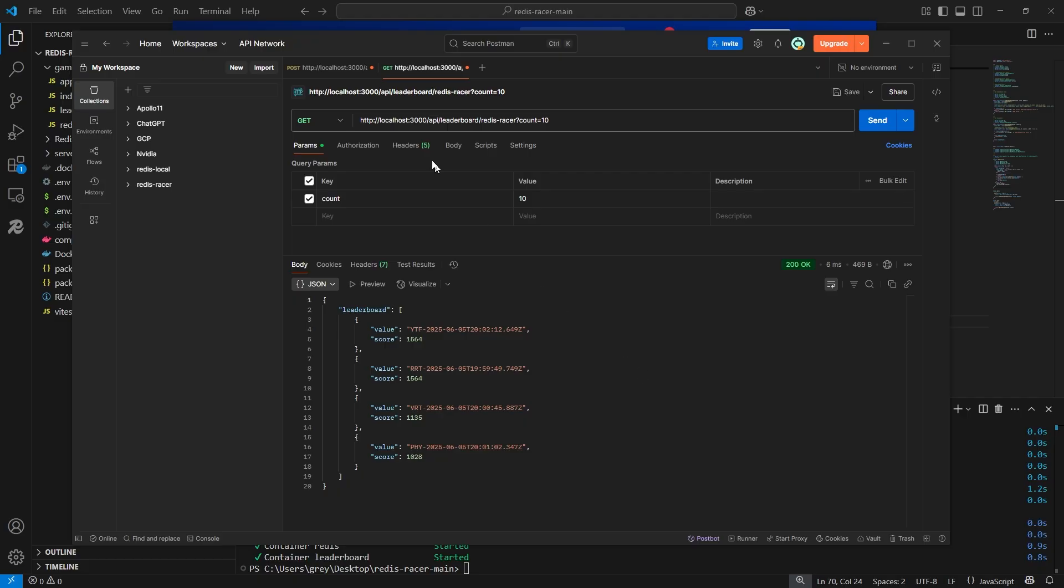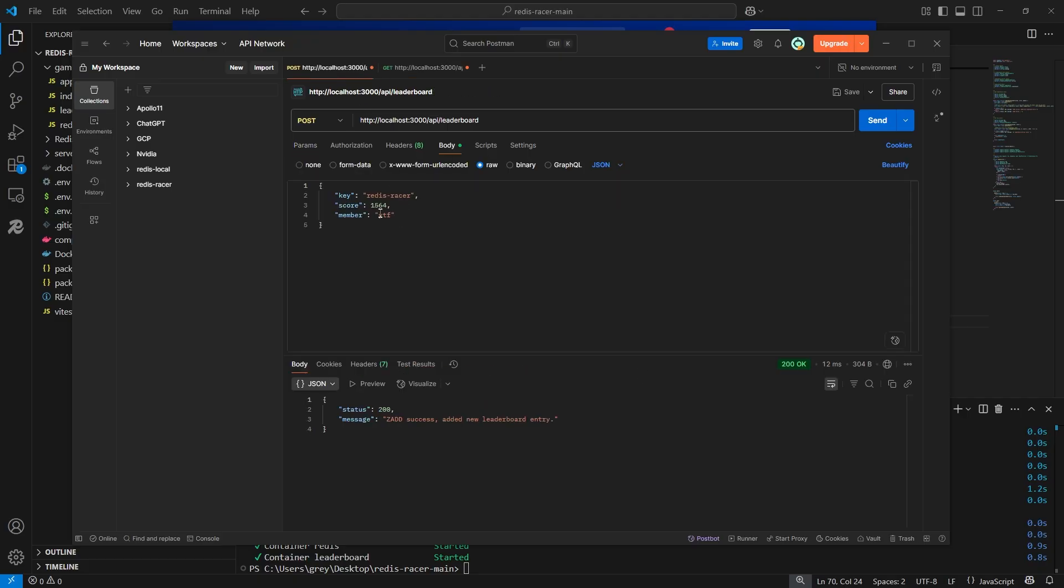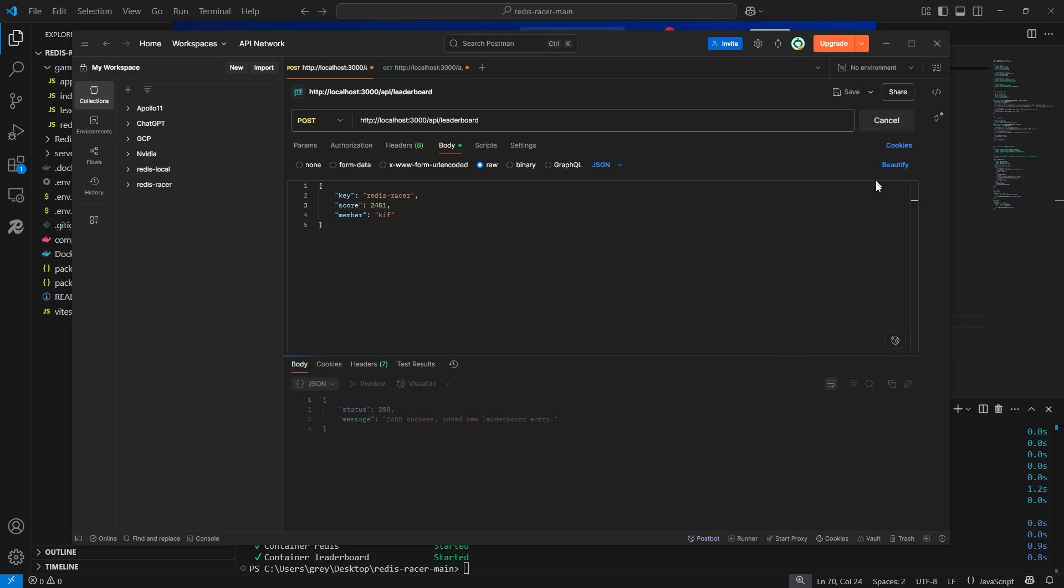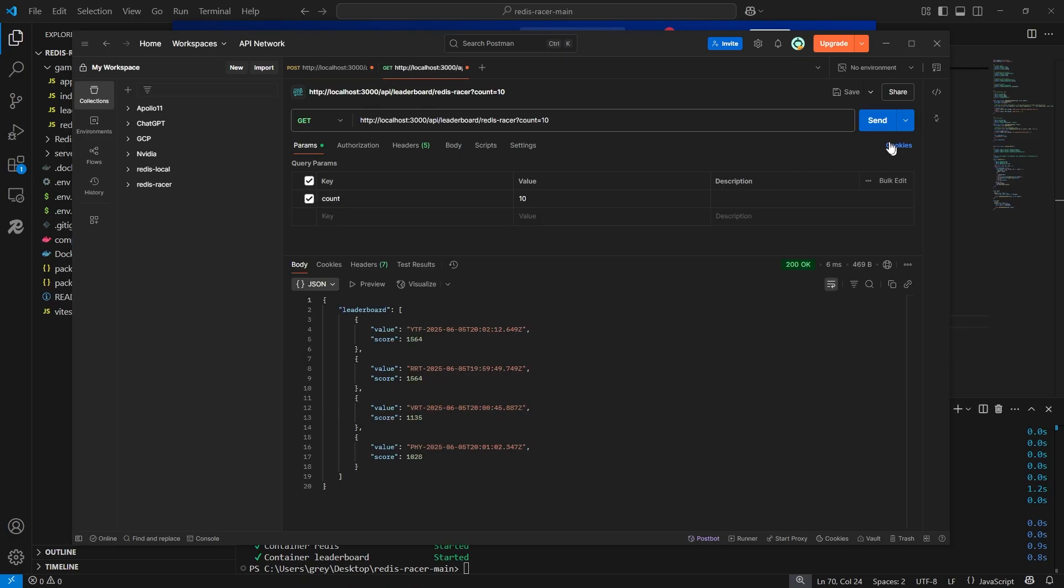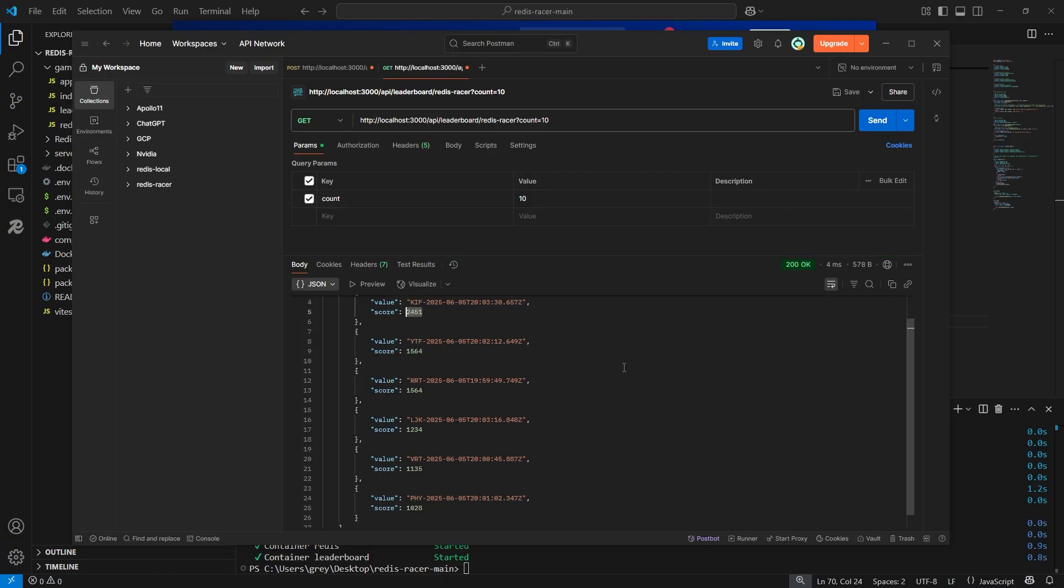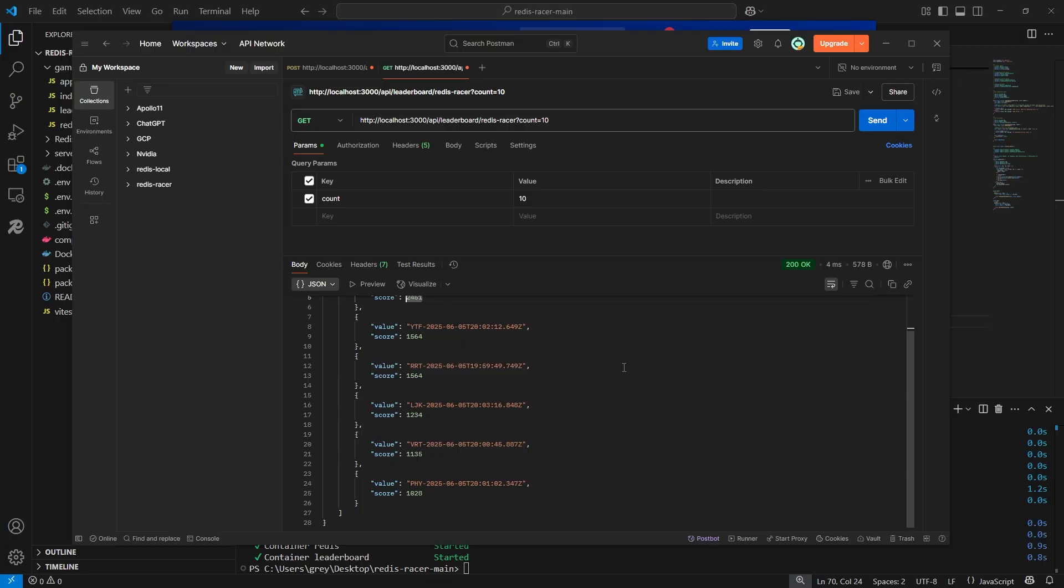I will now add a few more entries to the leaderboard. Let's make KIF the top score to test the getLeaderboard API call. And there we have it, the game backend is now set up and tested.